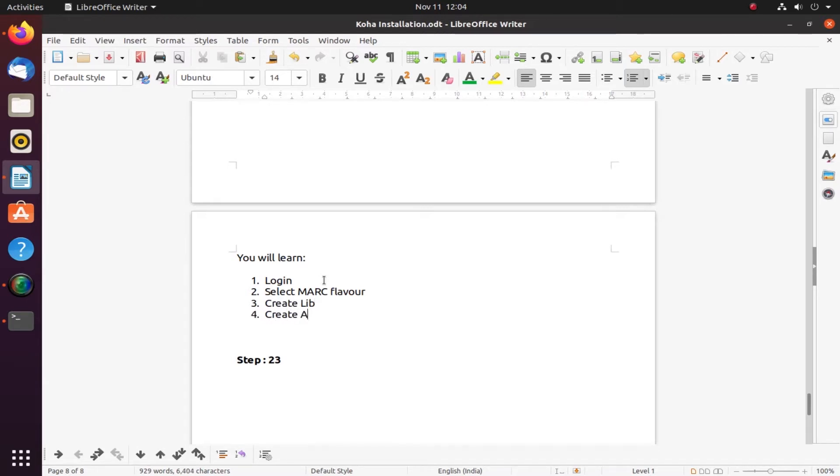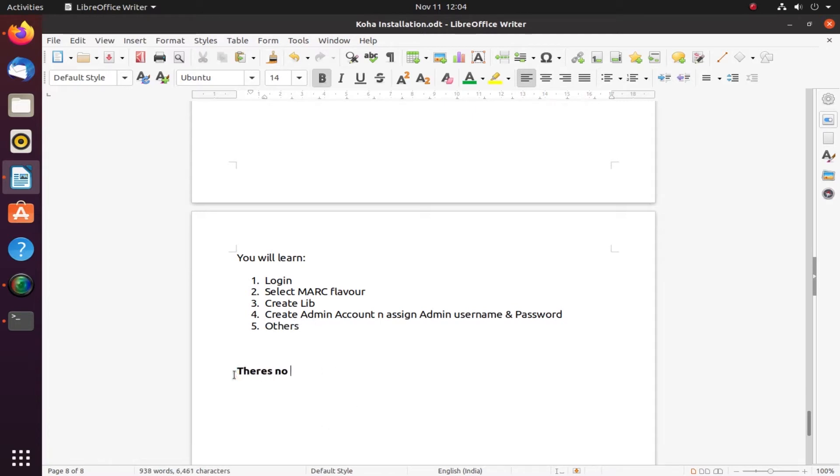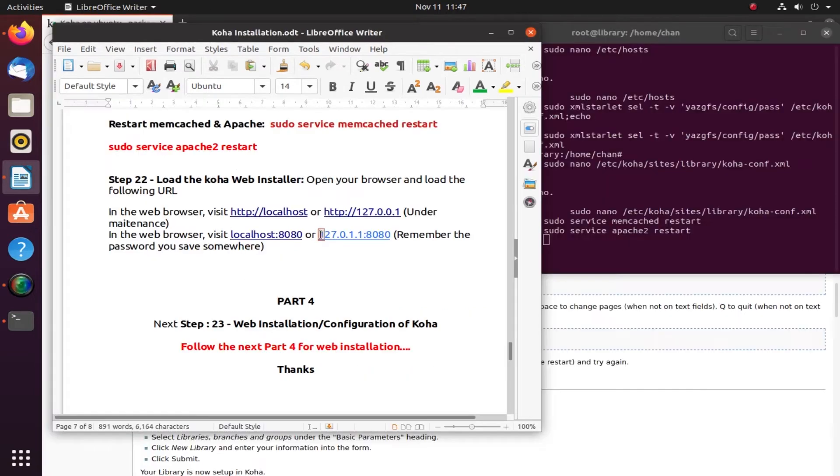We will create an admin account and assign username and password, which is very important because that will be a super librarian user. There are other steps and we will continue with the flow.